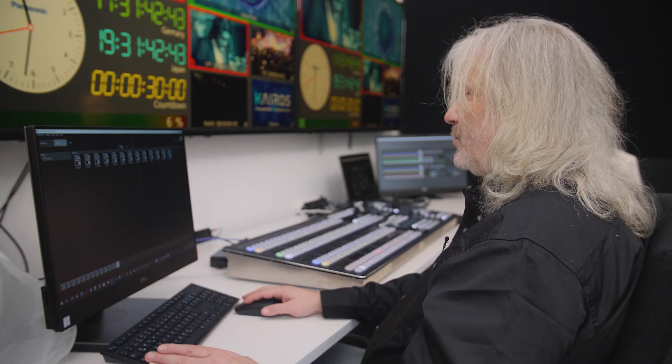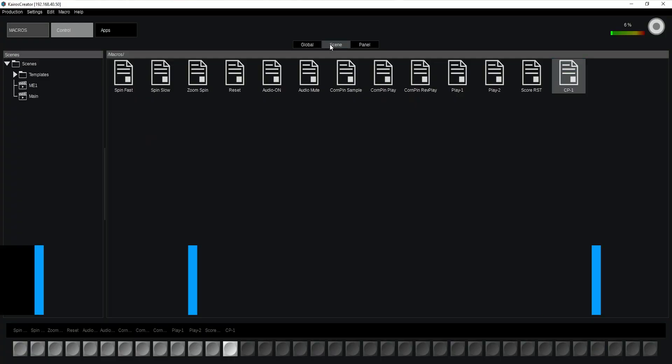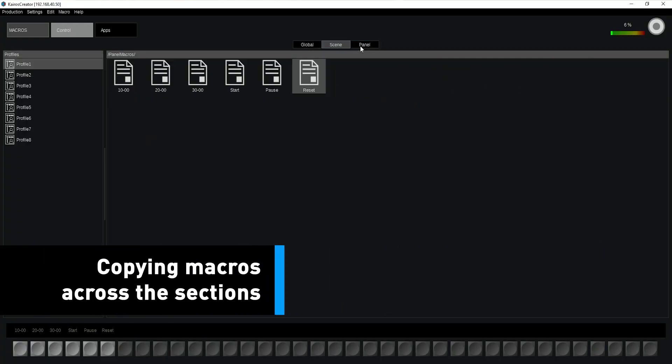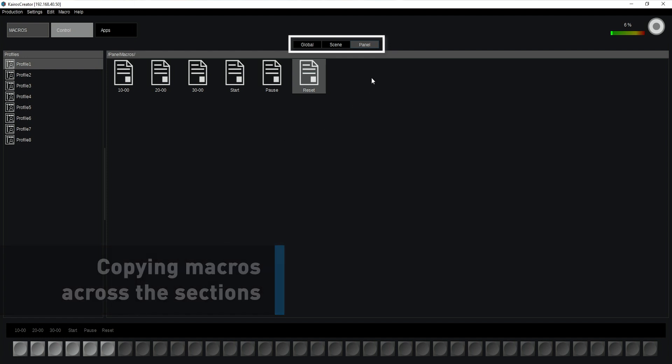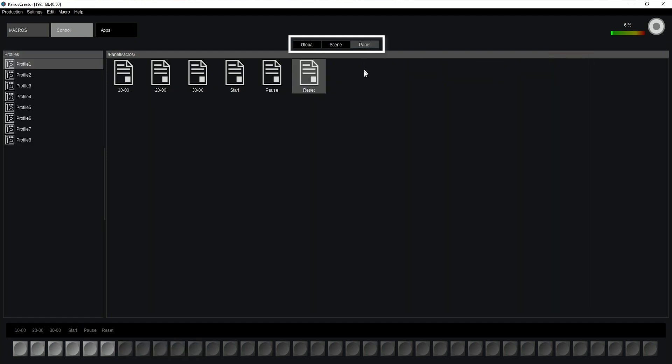Regardless where I'm doing a macro in the global area, in my scenes, or in panel, I can cross copy macro from every place into any other place. Even saying I want to execute this for my control panel section, so I'm taking this macro over here, use the control Z, copy this macro, go into my panel.